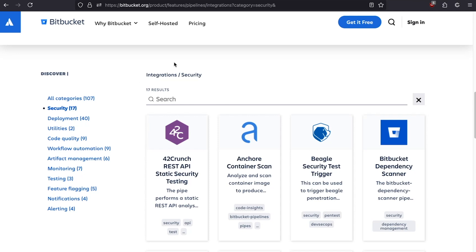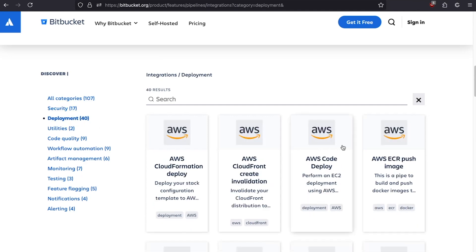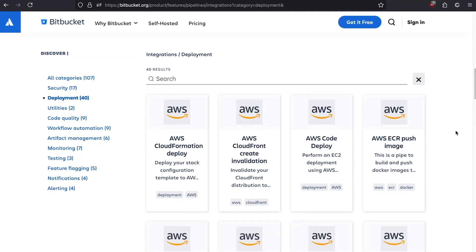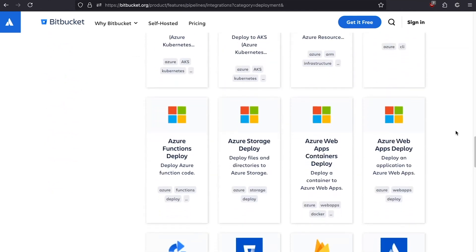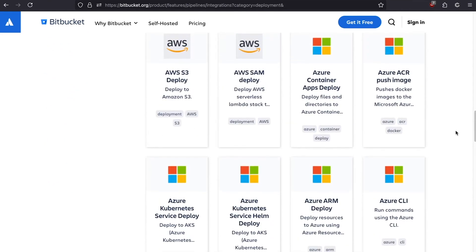As a developer, this saves a pile of time. I don't have to learn about each tool and figure out how to configure it — I can grab the Bitbucket pipe and drop it into my pipeline. We also have lots of pipes for deploying to AWS and Azure, so if you want to deploy to the cloud, we've got you covered.